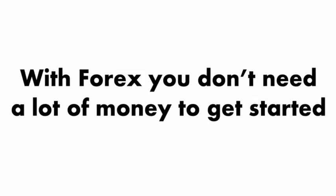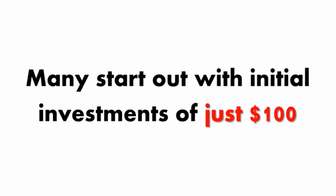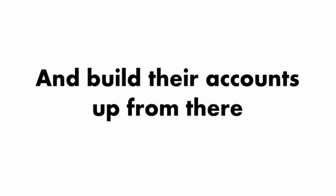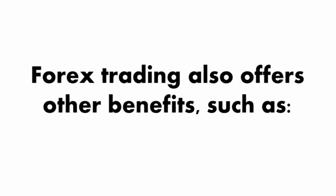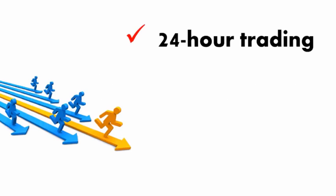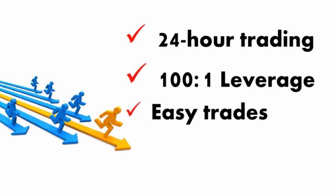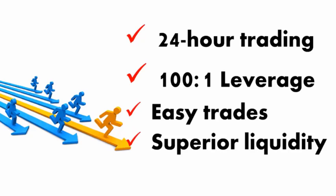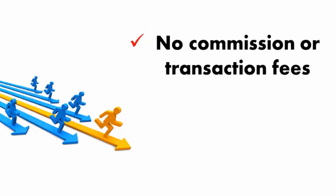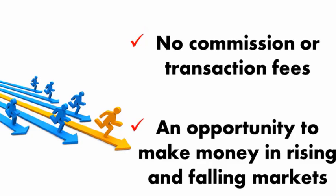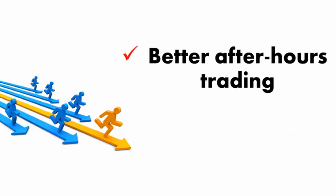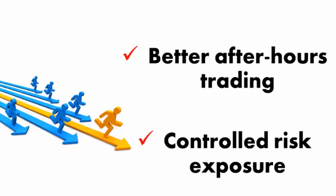But the first step is to take action and get this powerful software today. Remember, with Forex, you don't need a lot of money to get started. In fact, many start out with initial investments of just $100 and build their accounts up from there. Forex trading also offers other benefits, such as 24-hour trading, 100 to 1 leverage, easy trades, superior liquidity, no commission or transaction fees, an opportunity to make money in rising and falling markets, better after-hours trading, controlled risk exposure.